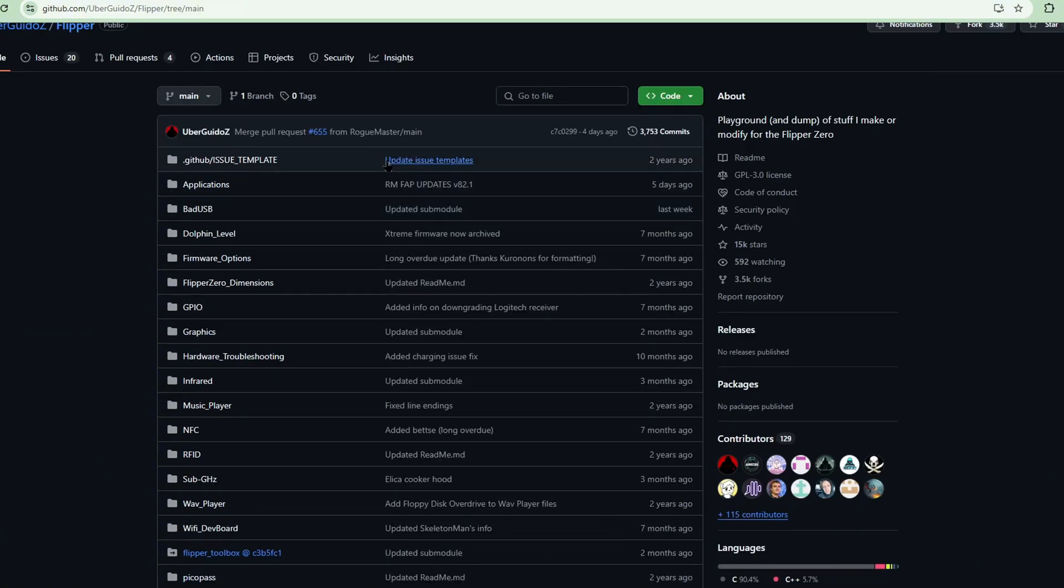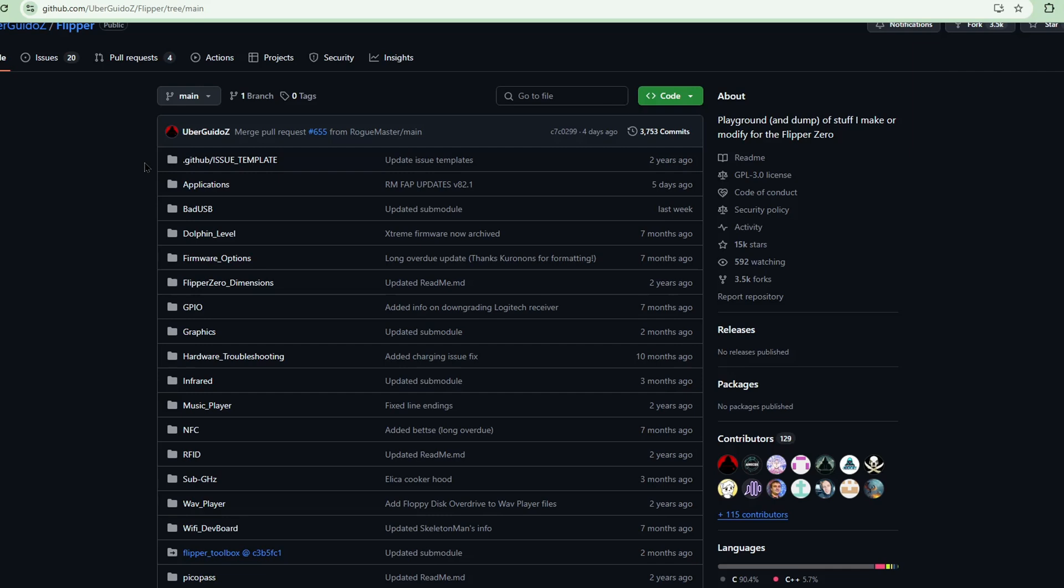Those are the things that I will be putting onto my SD card. I'm glad that the apps already come with it, or like the more stable apps are already in the firmware when you use it. You don't have to go to the Flipper app store just to download those things.